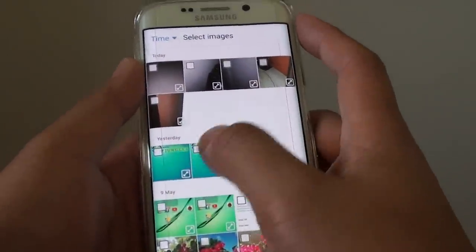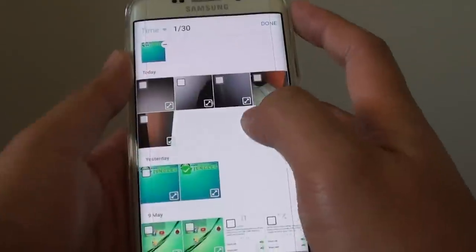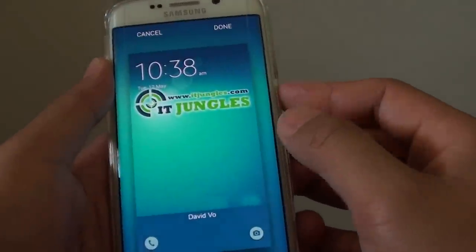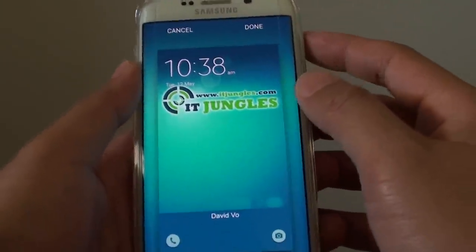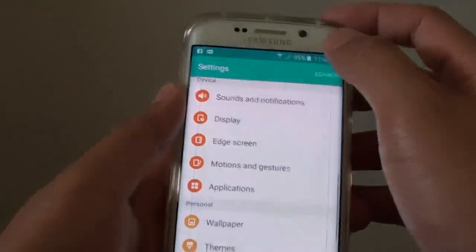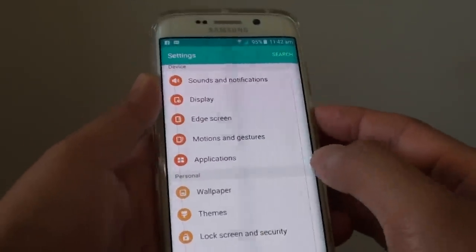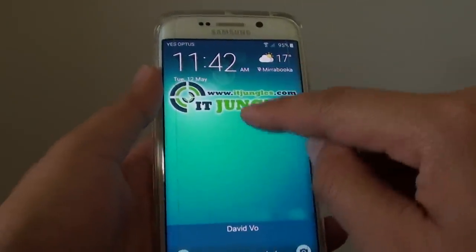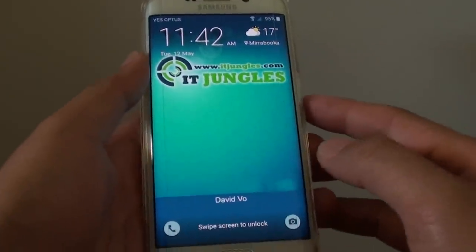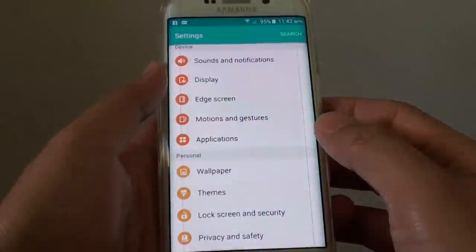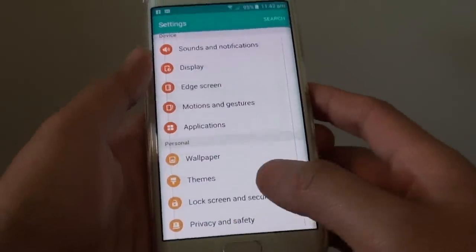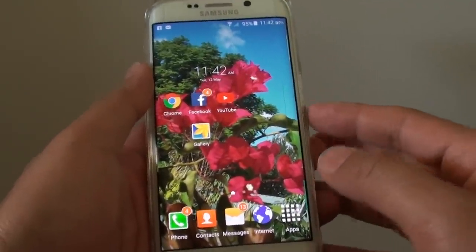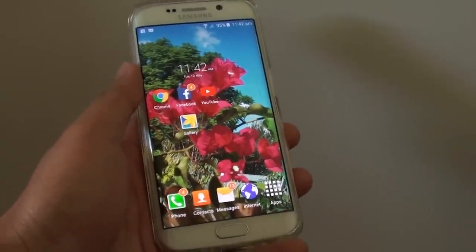I'm going to choose that photo there, then tap on Done, and then tap on Done. I'll lock the screen, then turn it back on, and you can see the background has changed. You can also see the home screen background is different. That's it, thank you for watching this video.